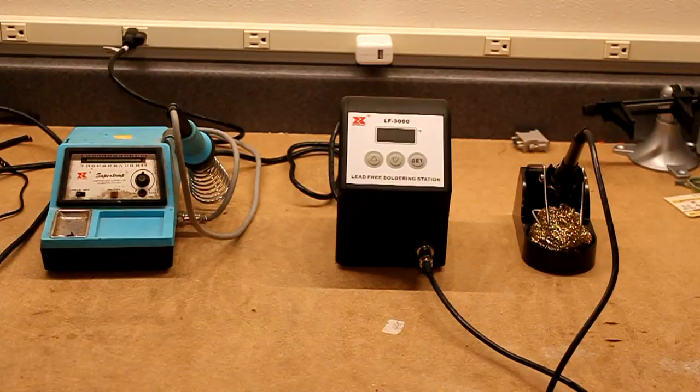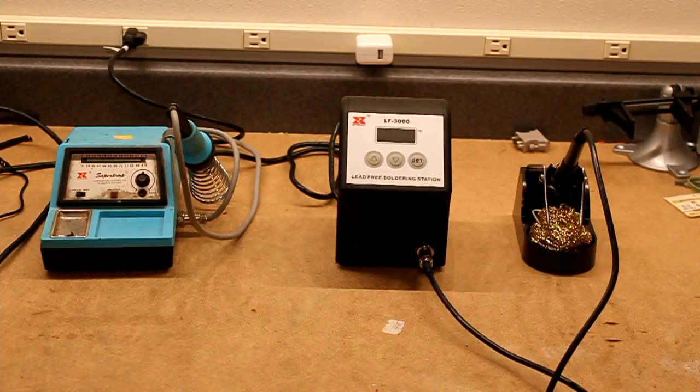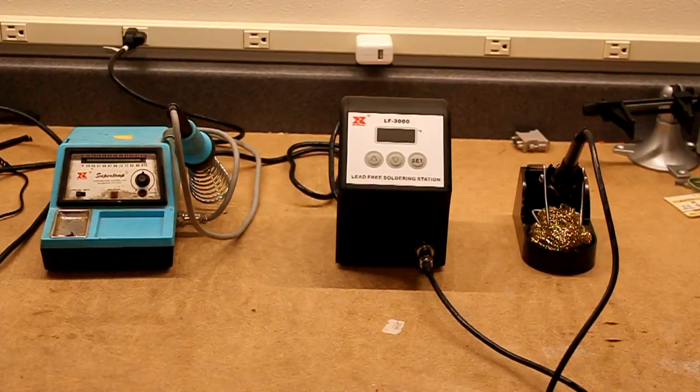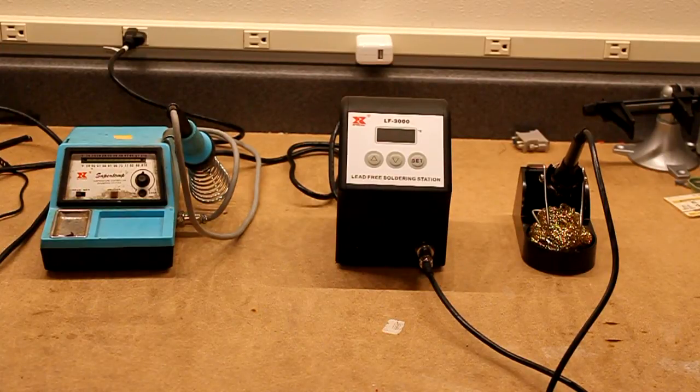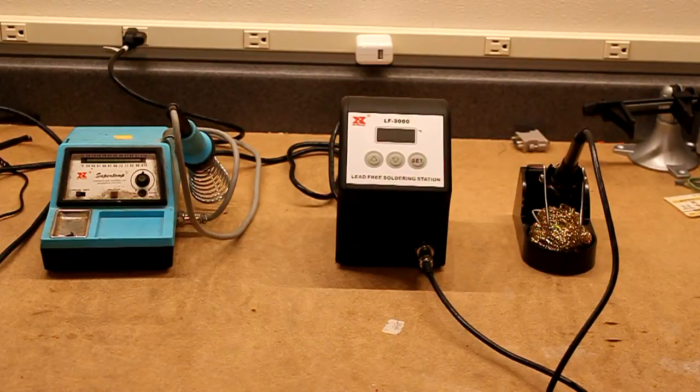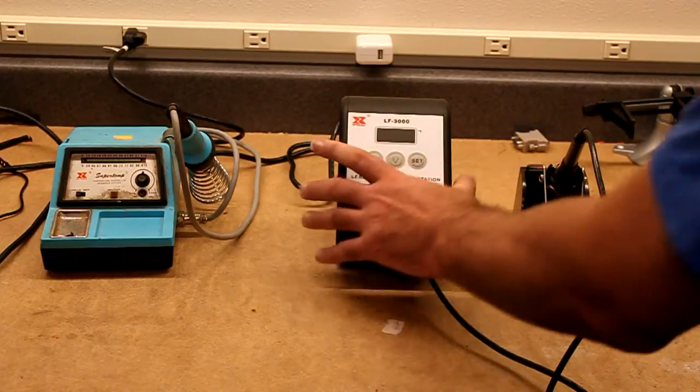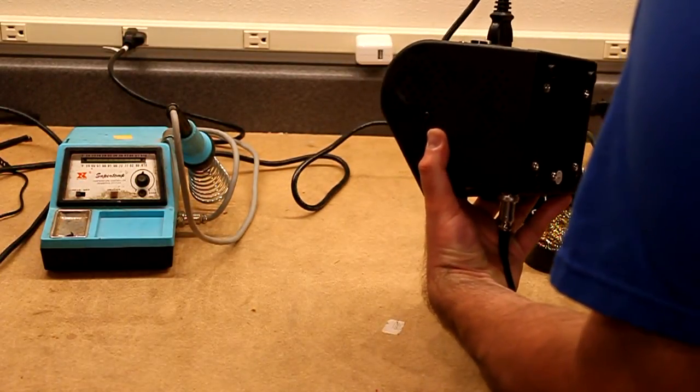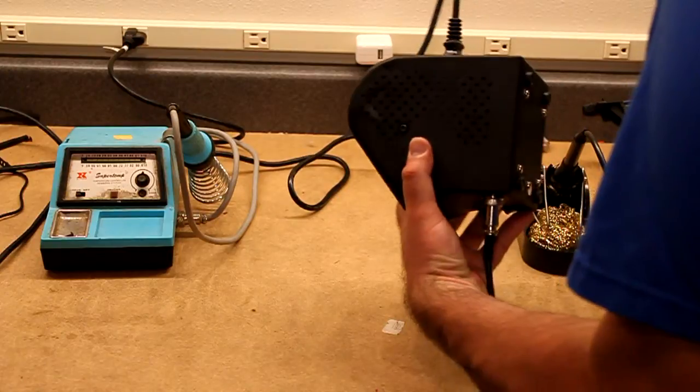I'm not actually sure how to pronounce the name. I used to call it Xytronic, lately I've been calling it Xytronic. It's spelled X-Y-T-R-O-N-I-C. I believe it's made in Taiwan.